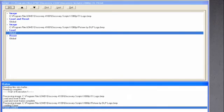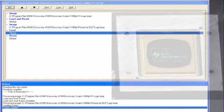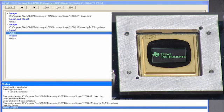Now we will send a global mirror clocking pulse to the entire array on our Discovery 4100 evaluation kit in order to display the data that we previously loaded to the DMD CMOS memory array.